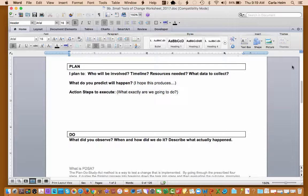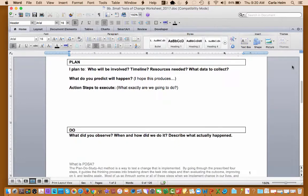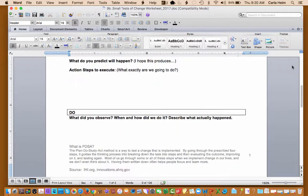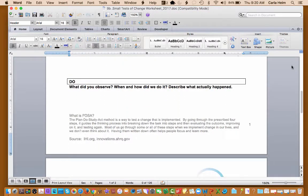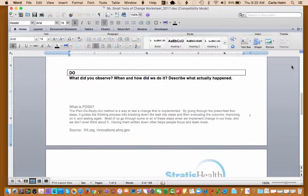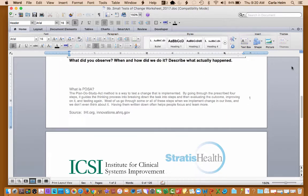So then we're going to move down into do. What did you observe? When and how did we do it? And describe what actually happened. So this is your action steps. So write those here because you're going to need to have those to go back in your small test of change so you know what's happening. So do is where your action steps are.